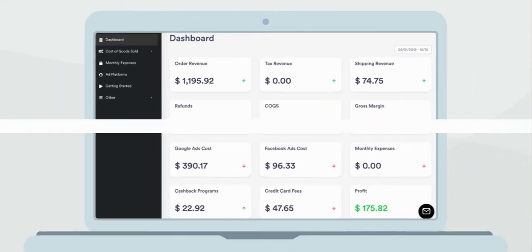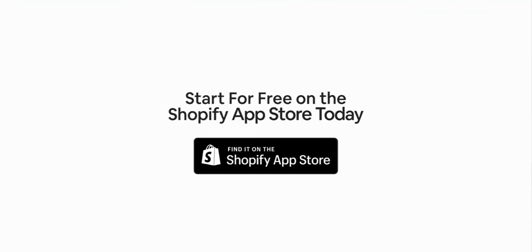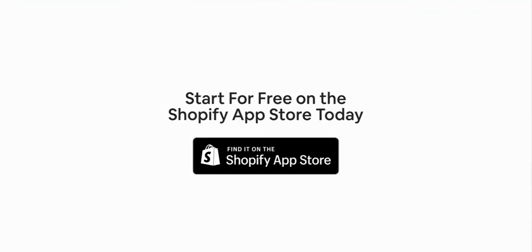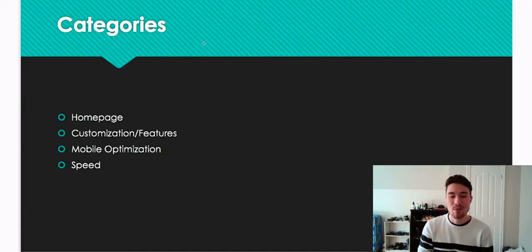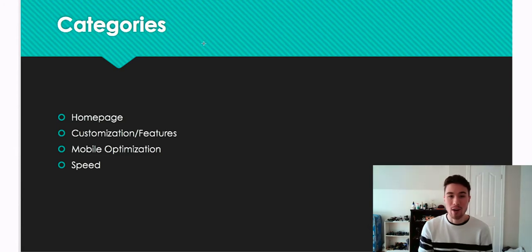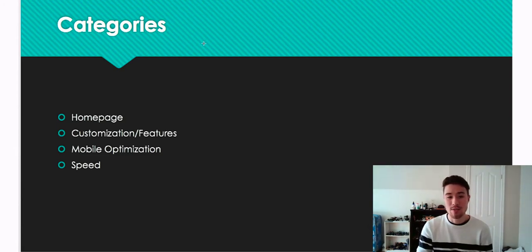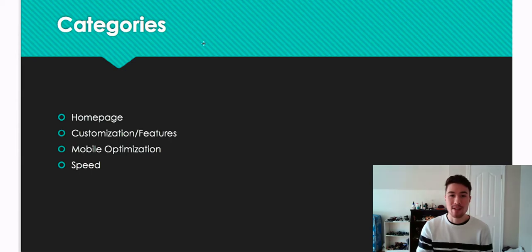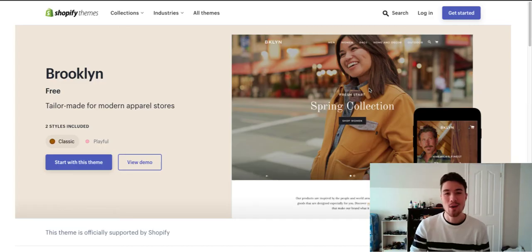For Brooklyn, I'm going to go over four categories. The first one is home page, then customization features, then mobile optimization, and then speed.